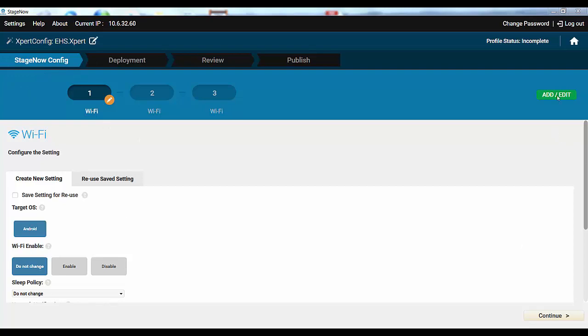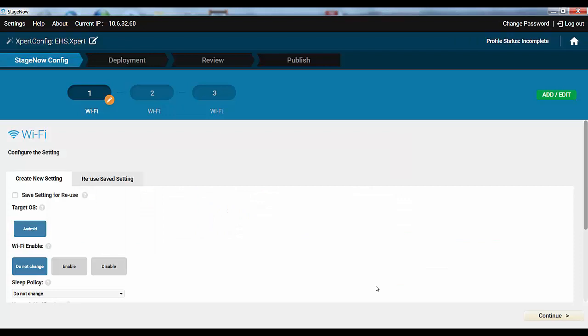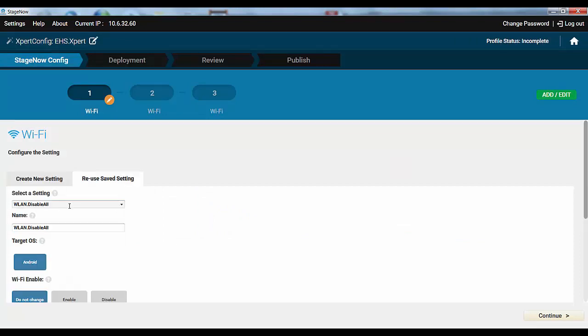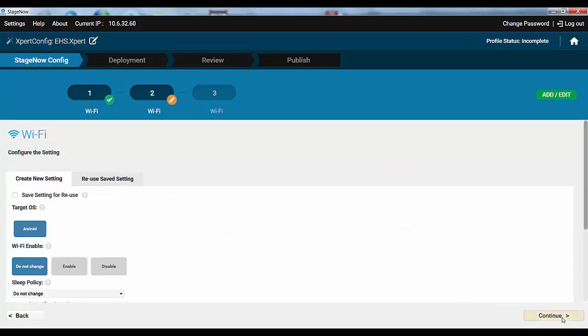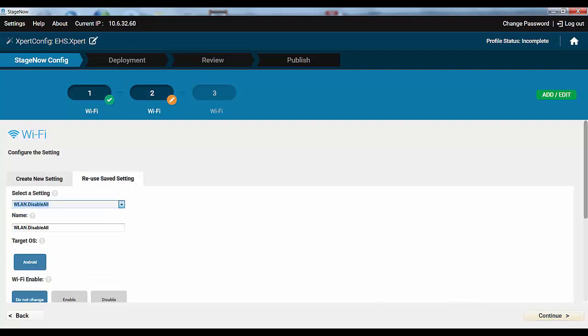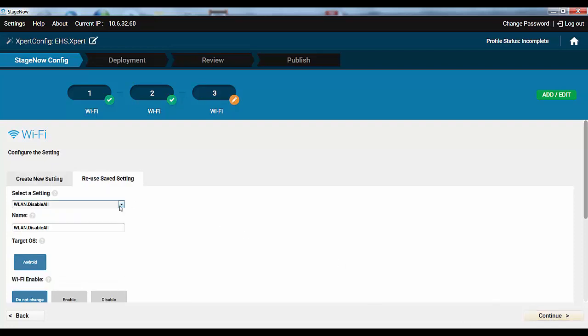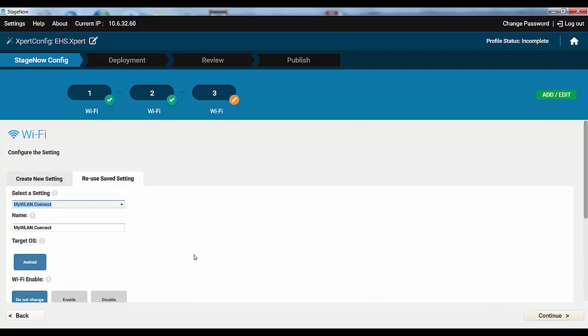Now we're back to the config part of the workflow. Because we have all those settings saved, the process is really quick. The green Add Edit button allows you to go back and change the flow if needed. First we need to disable all WLANs. Then create a new one. And then connect to it. And that's the config part done.